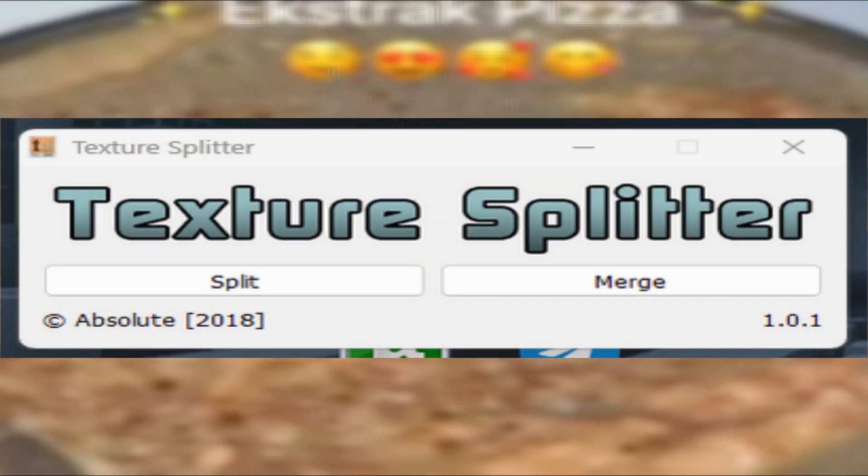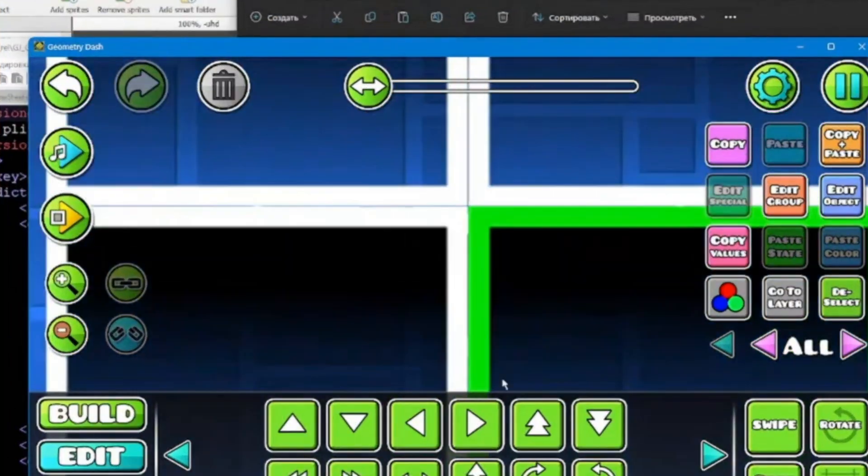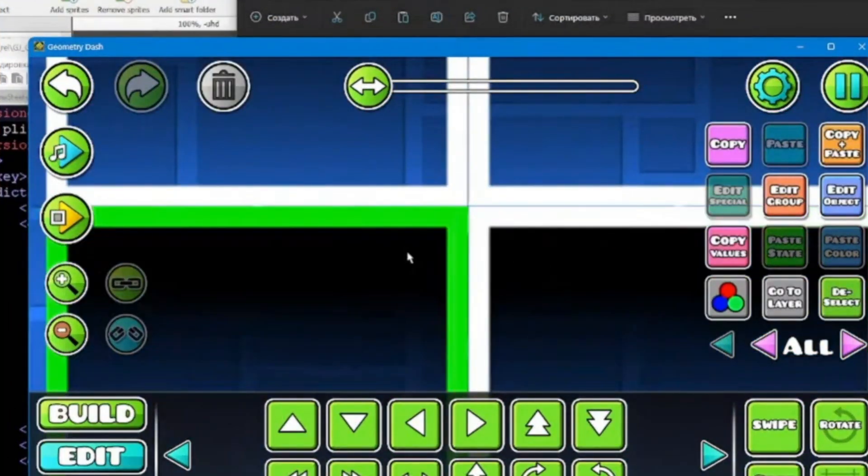You used that freaking texture splitter, of course, and after rebuilding it, you saw this shit. But why is this happening?